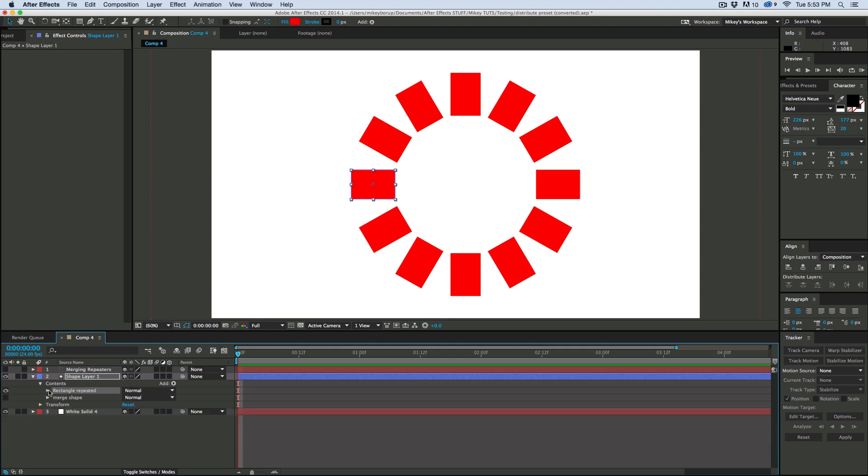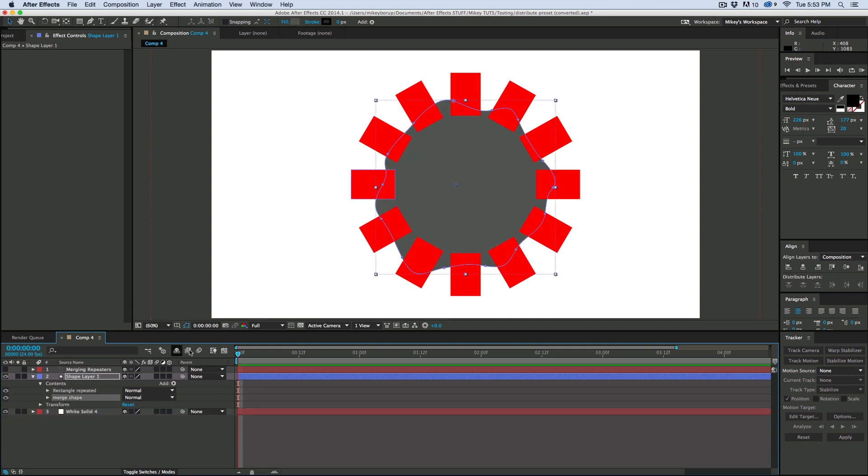All right, simple stuff. And then I have this merge shape layer that I want to use the merge paths to be able to cut out from all these rectangles this path.